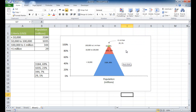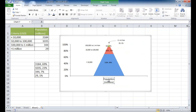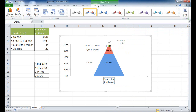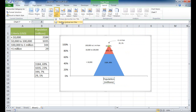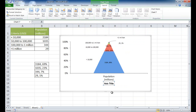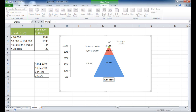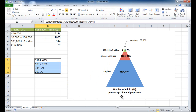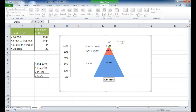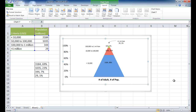Now the arrow is pointing to the top. For the axis title, I'll go to Layout > Axis Title > Vertical Axis Title and delete the unwanted one. For the remaining axis title I'll type 'Number of adults and percentage of world population' and press Enter to set it.